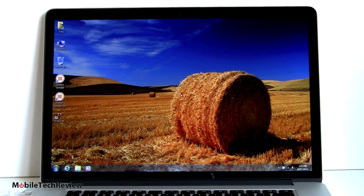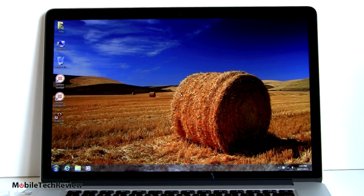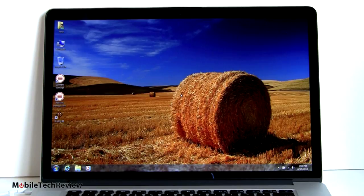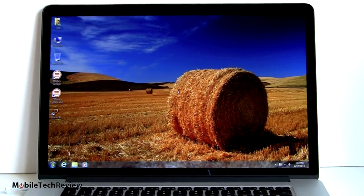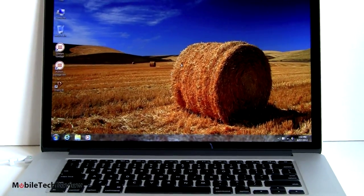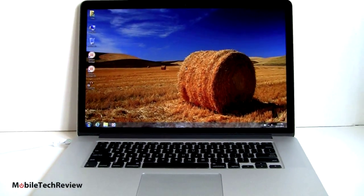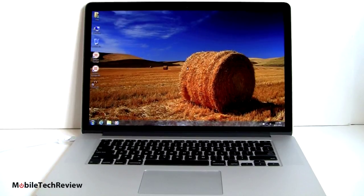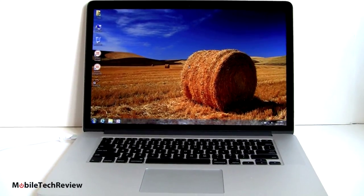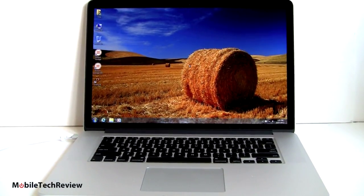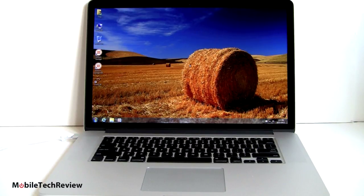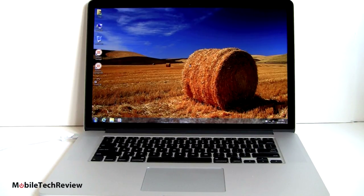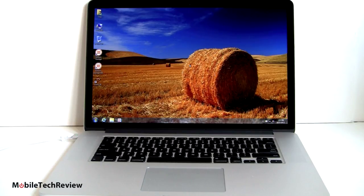So here we are running Windows 7 Service Pack 1 on the Retina MacBook Pro. Right now I have the screen resolution set to 1680 by 1050 because I can see it pretty easily. When it first boots up after you install Windows and install those Boot Camp drivers I told you about, it's actually going to boot up in 2880 by 1800 resolution on a 15.4 inch display. And believe it or not, it's actually viewable because Apple by default sets the zoom to be 150%.